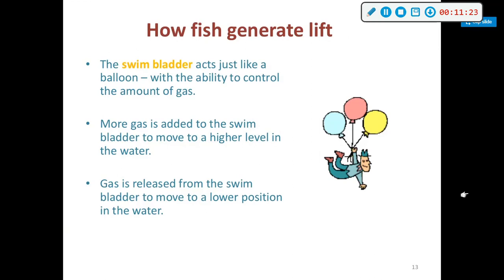The swim bladder acts just like a balloon with the ability to control the amount of gas. More gas is added to the swim bladder to move to a higher level in the water column; gas is released to move lower. This is why a fish turns upside down when it dies — the swim bladder bloats and expands, causing the fish to flip upside down.